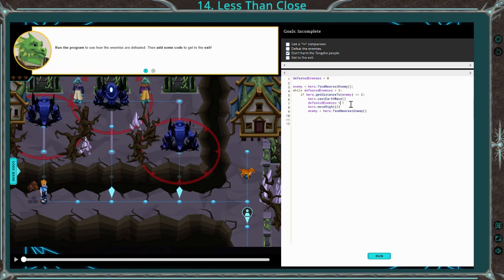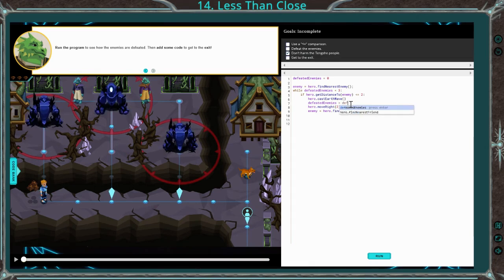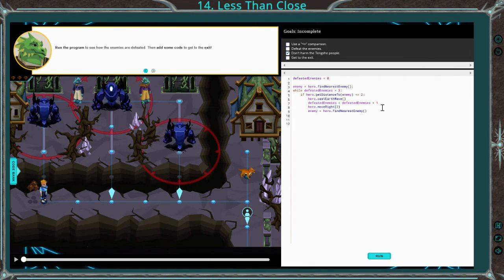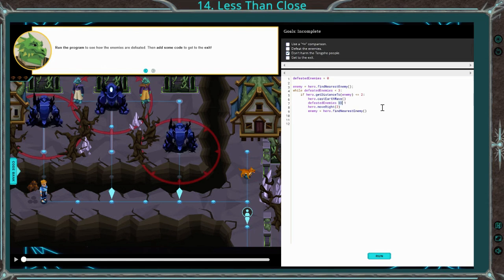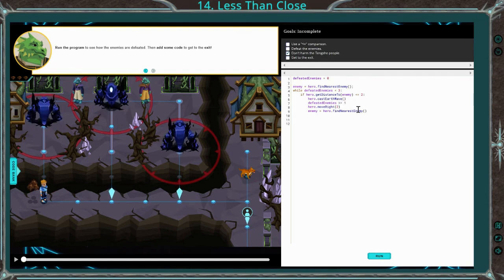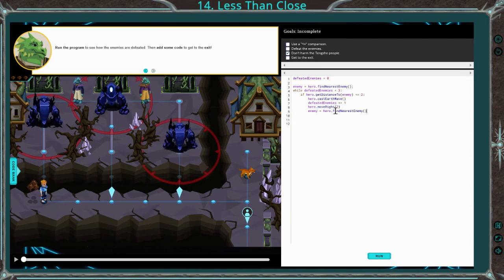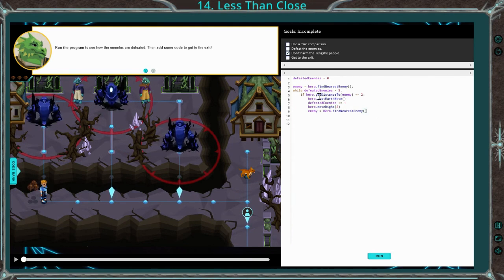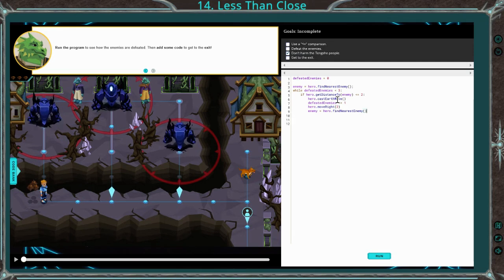Because we've got zero now, but every time we defeat an enemy, we want to make sure we add one to the variable. You could also set this equal to defeated enemies plus one — you can do it either way. I like doing it the short way — it's a little quicker to type. And then we're going to move right so we get to this next point, and then we're going to set enemy equal to hero dot find nearest enemy, just so when we come back up and check which next enemy we're working on, we're not still focused on the first one.